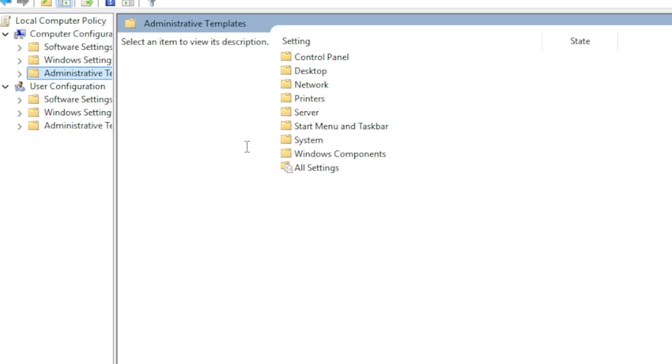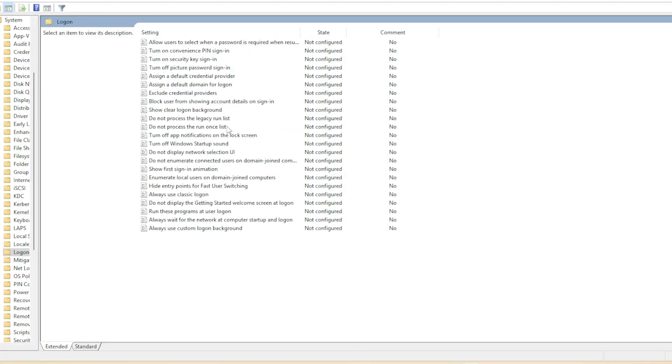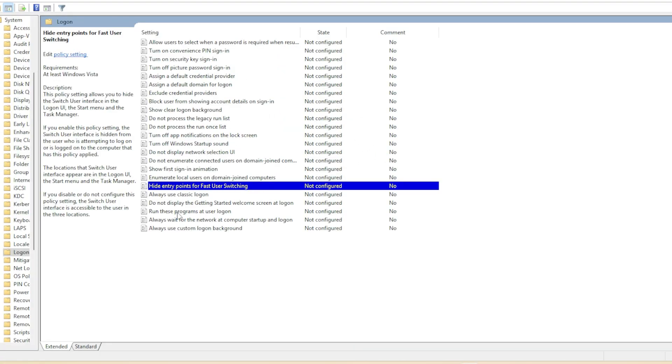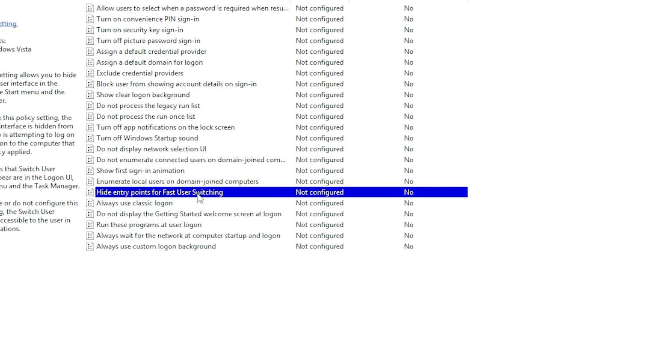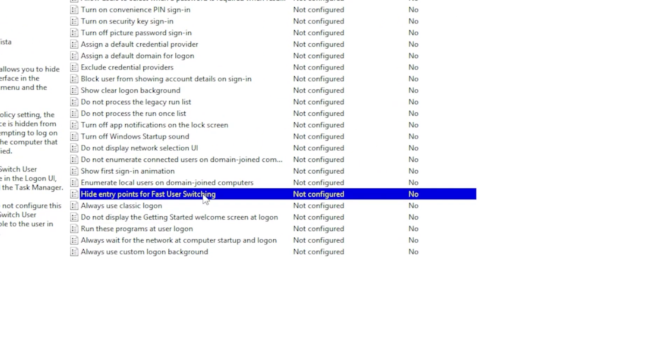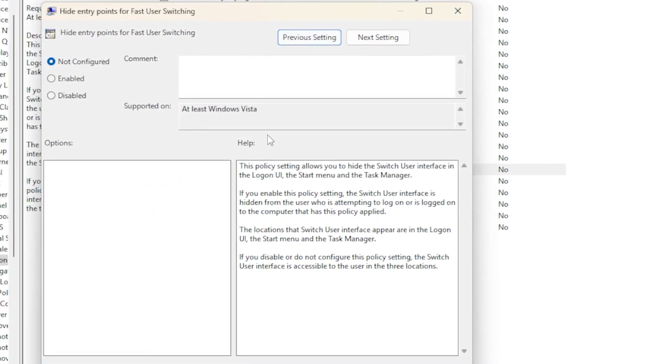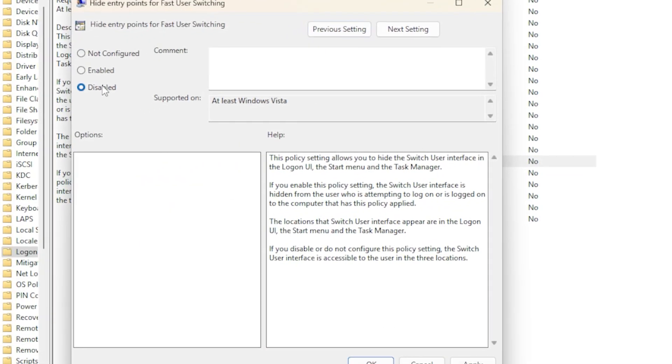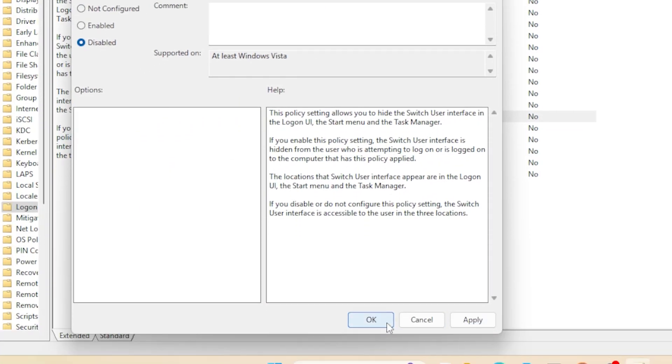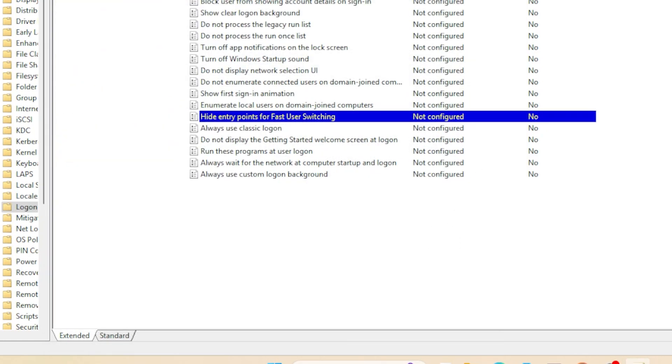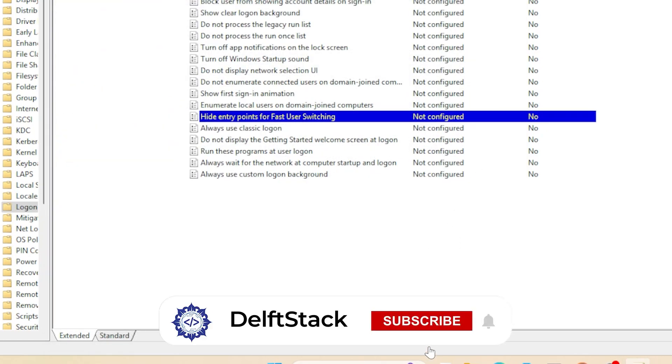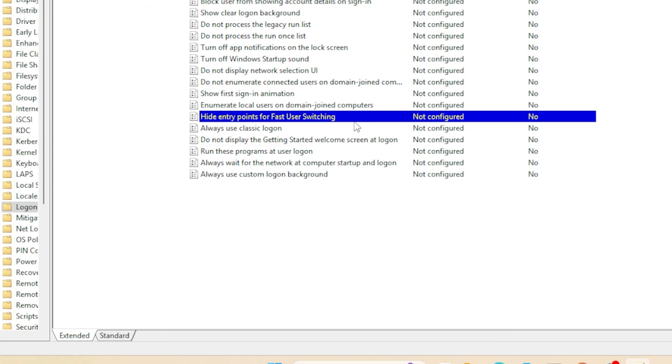Find Hide Entry Points for Fast User Switching on the right side, double-click it, select Disabled, then click Apply and OK. Restart your PC to apply the changes. If this setting was enabled before, it was preventing user switching. Disabling it should restore the option.